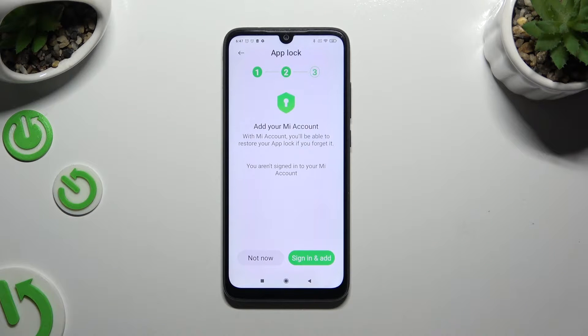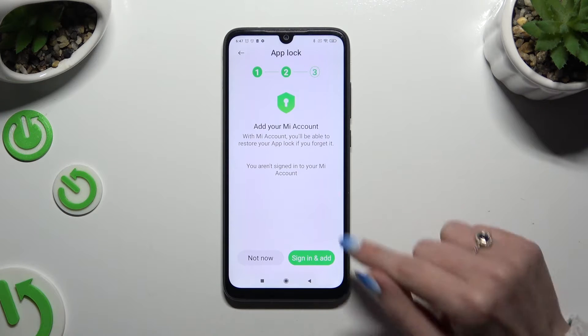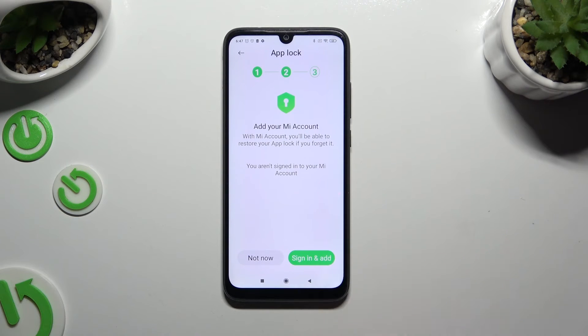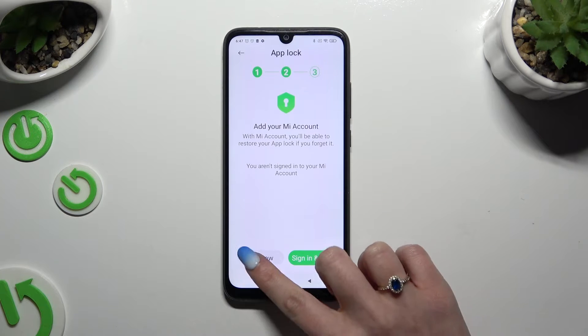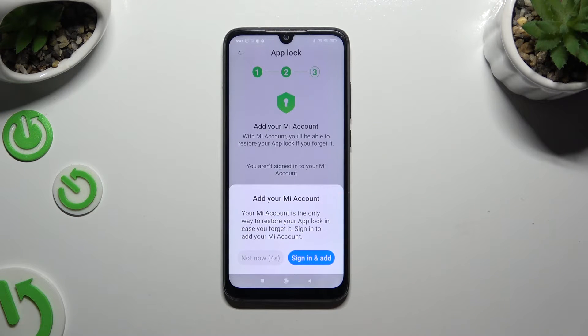If you wish to add your Mi account, click on Sign In and add. If you don't, hit Not Now. Wait 5 seconds and confirm your choice in the popup.